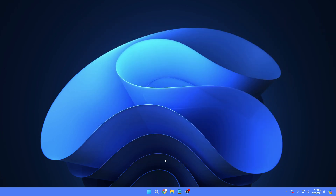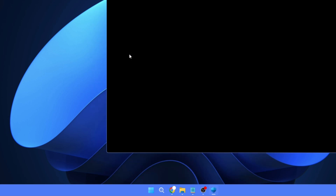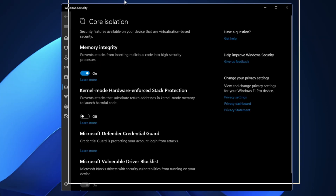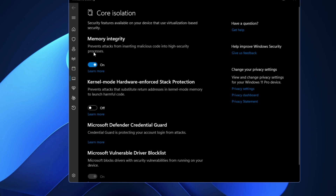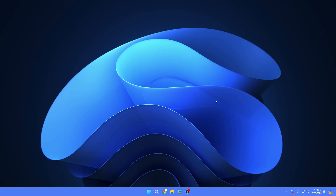To disable it, click on Windows Search and type 'core.' In the suggestions you'll get Core Isolation — click on it. Inside Core Isolation you'll find the Memory Integrity option. Go ahead and disable it, click Yes, and note that this will require a restart. You can apply all optimizations first and then restart your computer at the end.